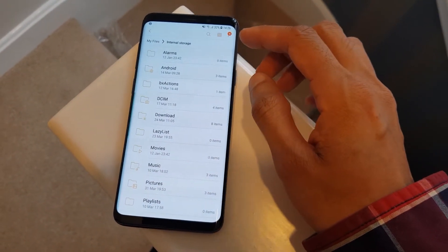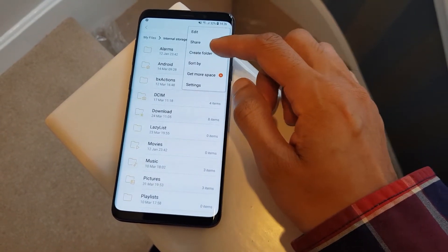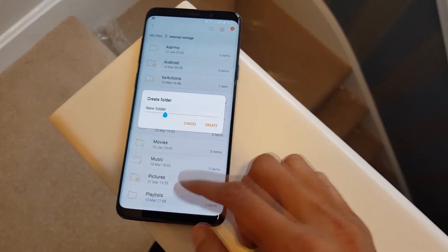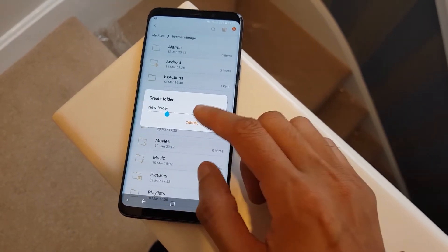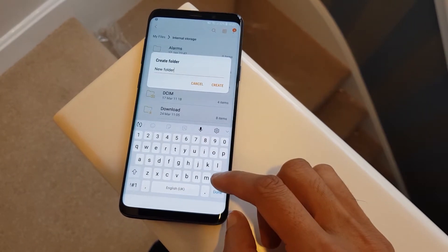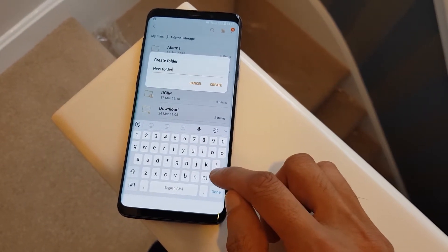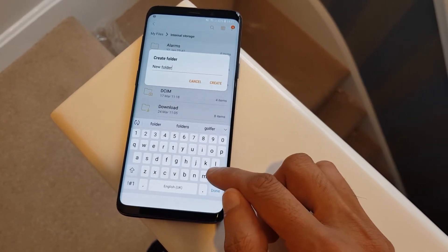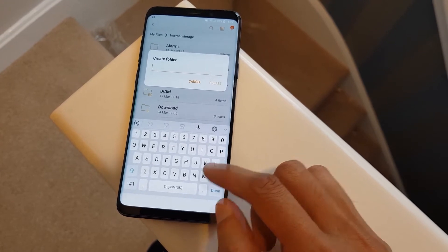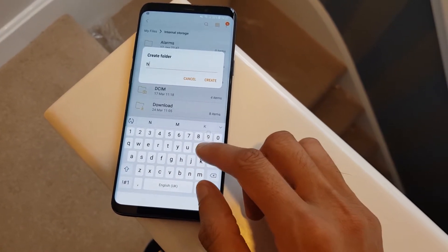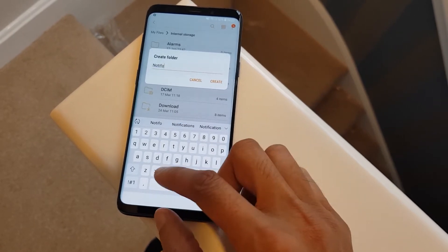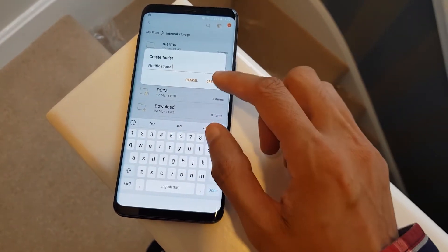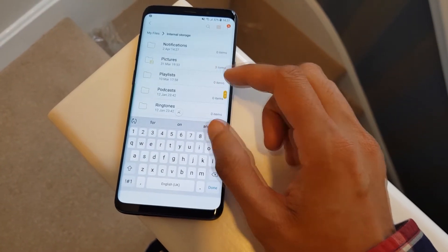Hit the three dots in the corner, select Create Folder, and type out 'Notifications'. It must be 'Notifications' with an S on the end, otherwise this won't work. Hit Create and that folder is created, but it's obviously empty — so we need to copy some music in here.